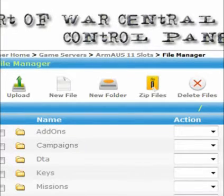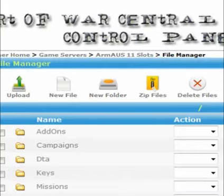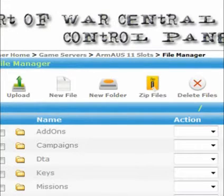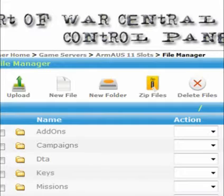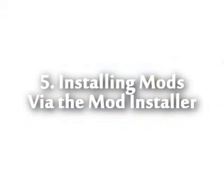The zip and delete options need you to select files and folders by using the checkboxes at the side. Obviously, the zip file will compress what you have selected and present you with the file in the folder you're currently in. Delete, however, will remove the file from the game server. Use this with extreme caution.